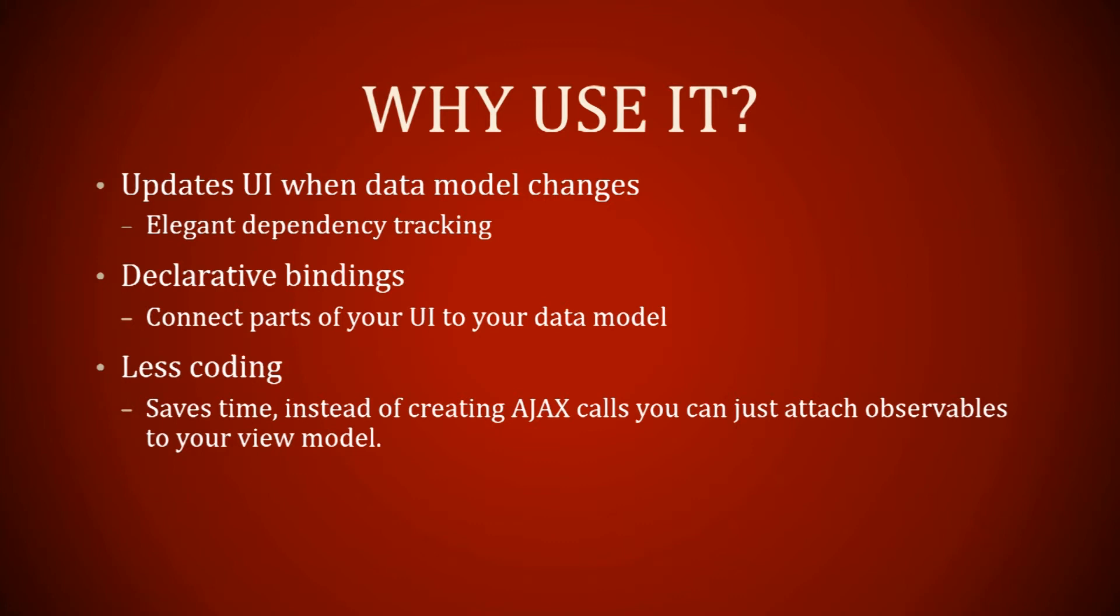Basically what this means is no more on-change calls, and it will run every time you need it to. As you can see, it gets used a lot more for things that change on a page. Knockout would really be useful for forms, things that need to change and get updated immediately.